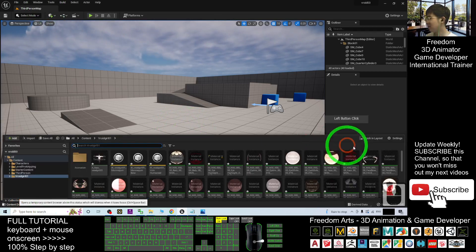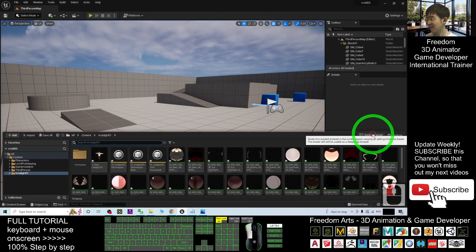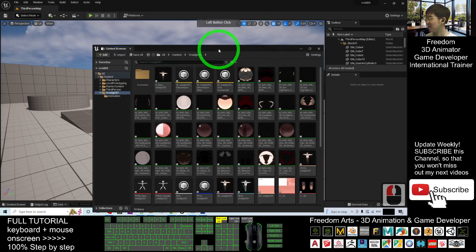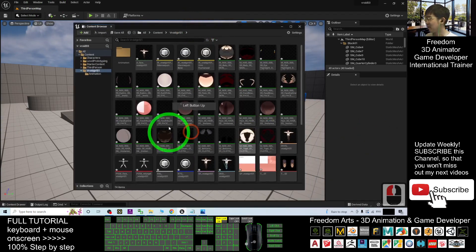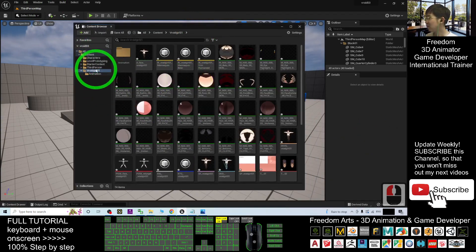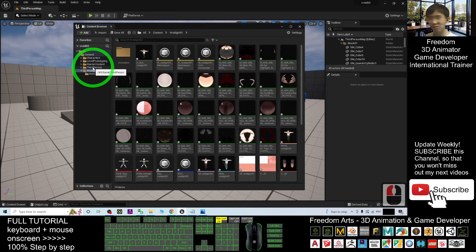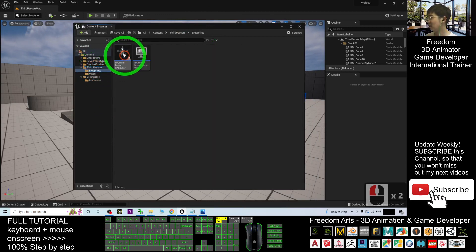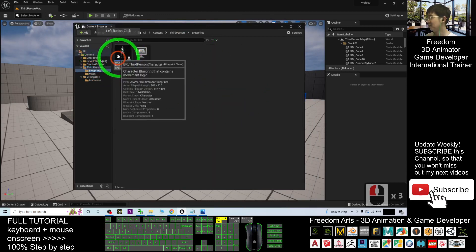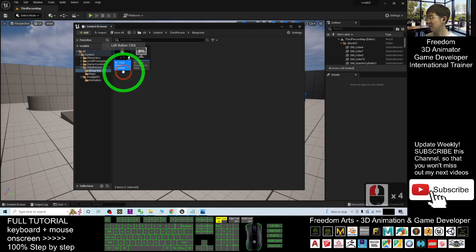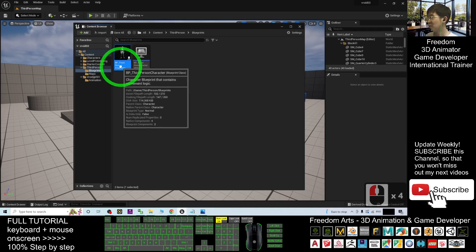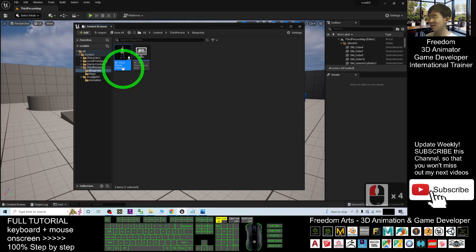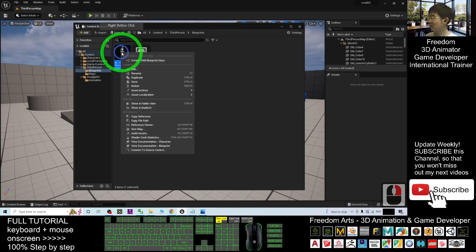So open the content drawer again. Alright, then go, you have to go to the third person. Double-click the blueprint. You can see a third person, the blueprint, third person character. Right-click and duplicate it.